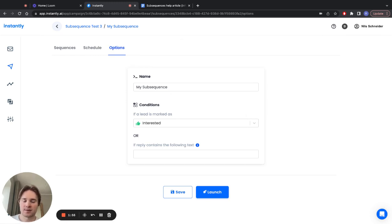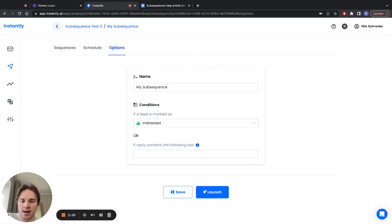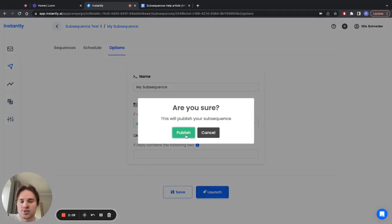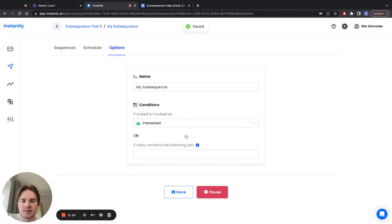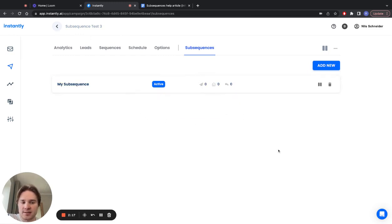This will have the exact same settings that the parent campaign has. Once you're ready with your sequence and the schedule, you just click on launch and this subsequence will go live. Now you'll be able to see it here—you'll see how many people have been sent this subsequence and so on.